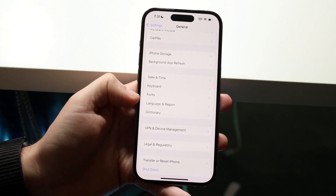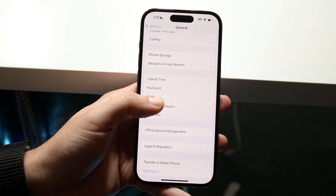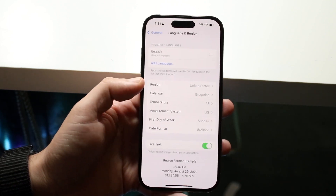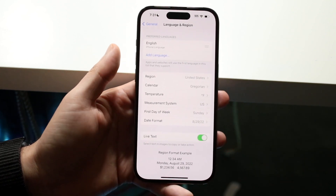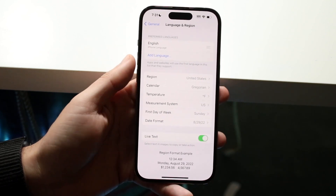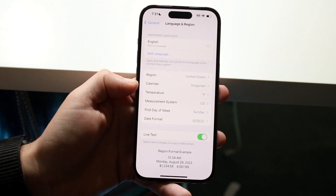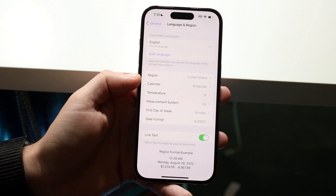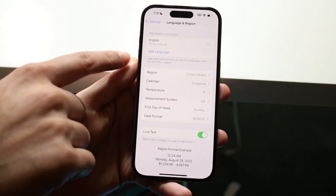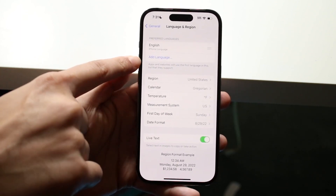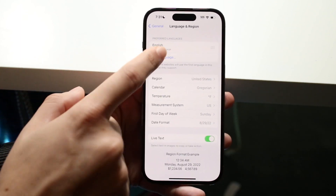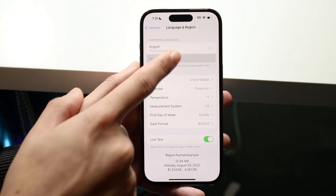What you basically want to do is scroll down until you see Language and Region, so click on Language and Region and it will bring you into this panel. There are tons of different other options here too, but right here you will see Add Language, so click Add Language.